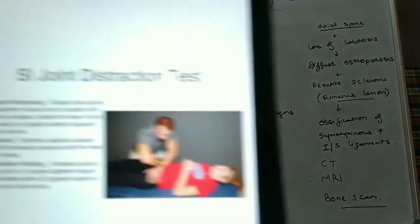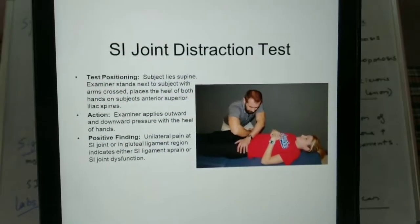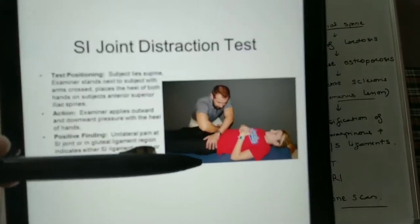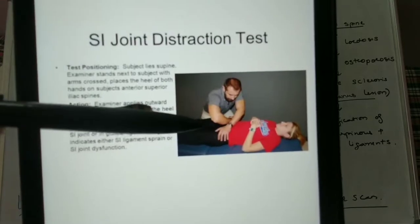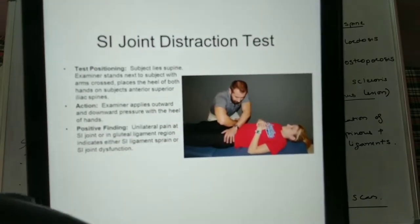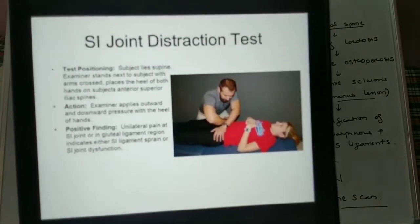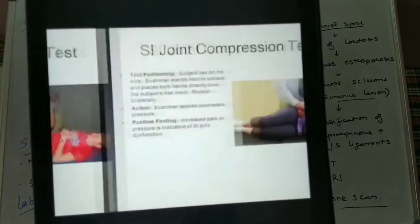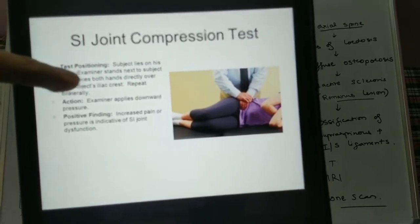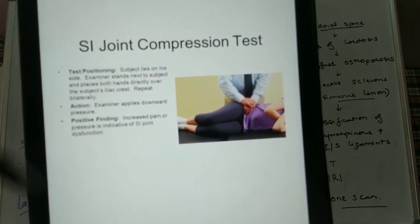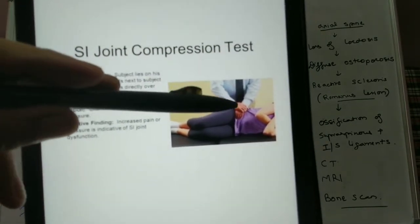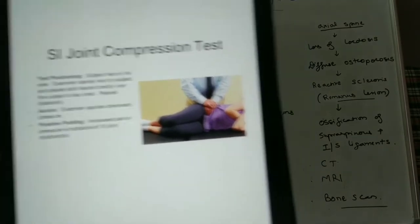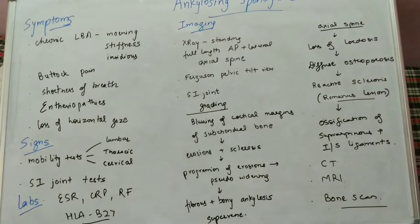Other tests include the SI joint distraction test, where we cross our arms and apply a distracting outward force over the bilateral hips. We also have the SI joint compression test — in the lateral position, we apply a compressive force over the SI joint, and the patient will experience pain if there is SI joint involvement.